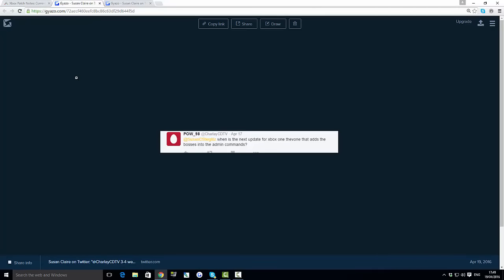So on Twitter, you all know Susan - she's the co-founder of Wildcard. Absolutely amazing, she literally does so much for everyone, answers so many questions and she's absolutely amazing. Someone asked her when is the next update out for the Xbox One that adds in the new bosses.